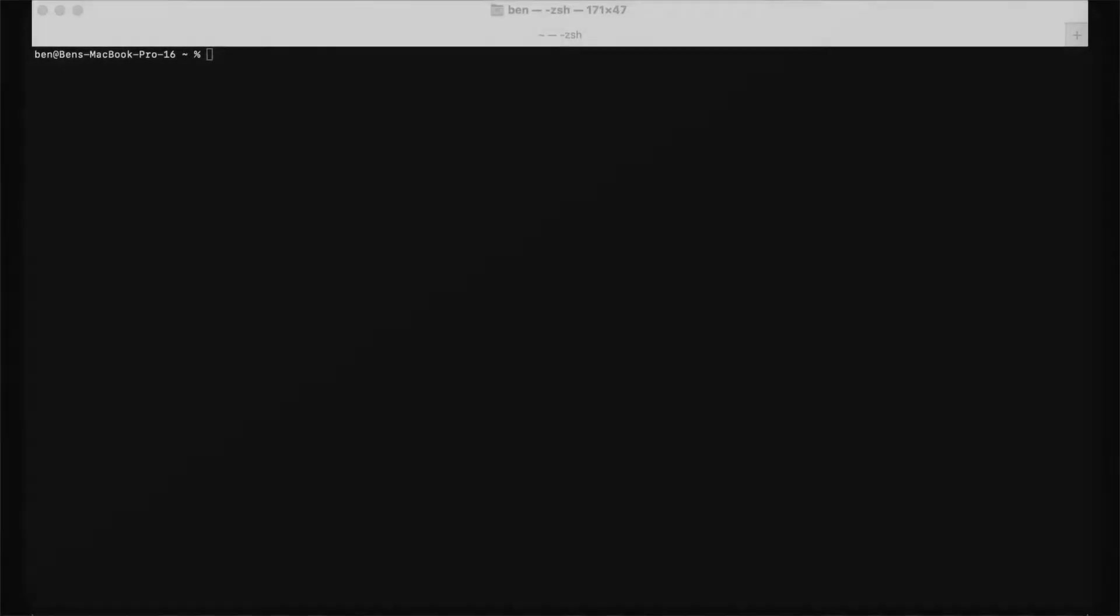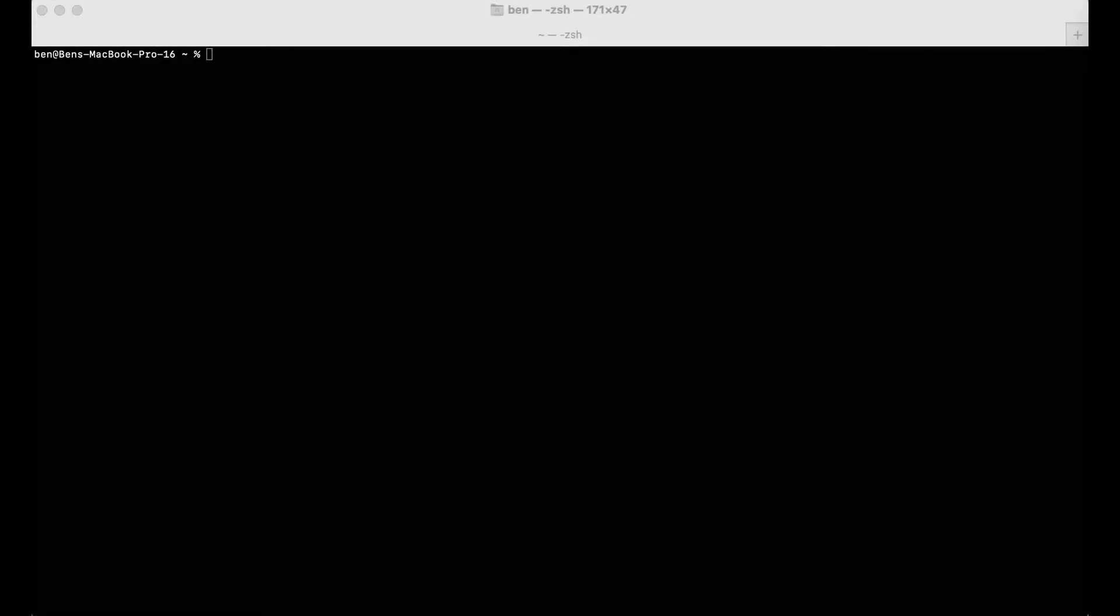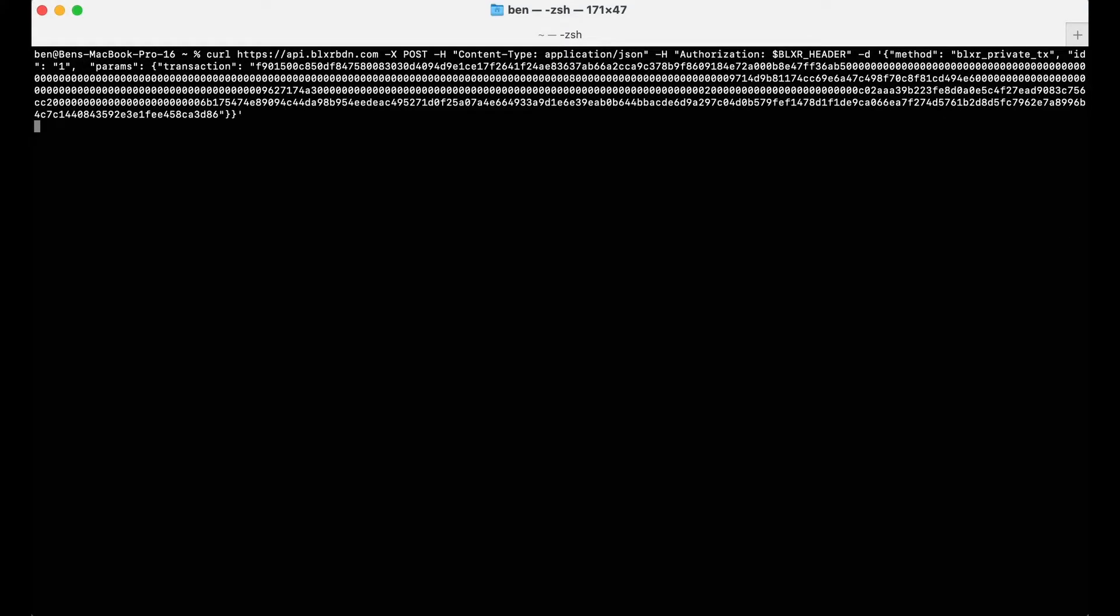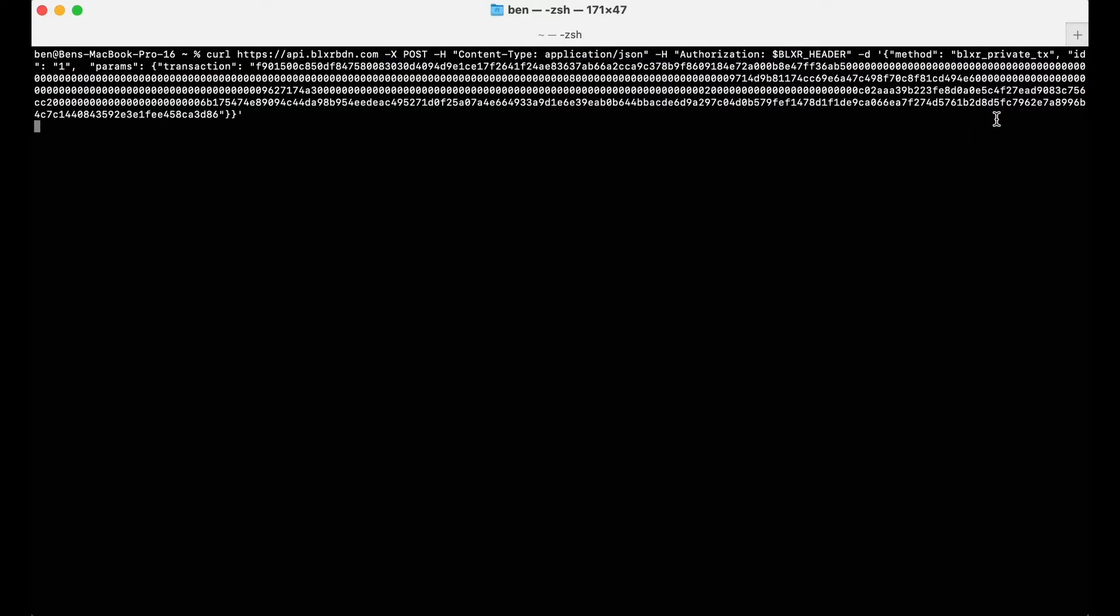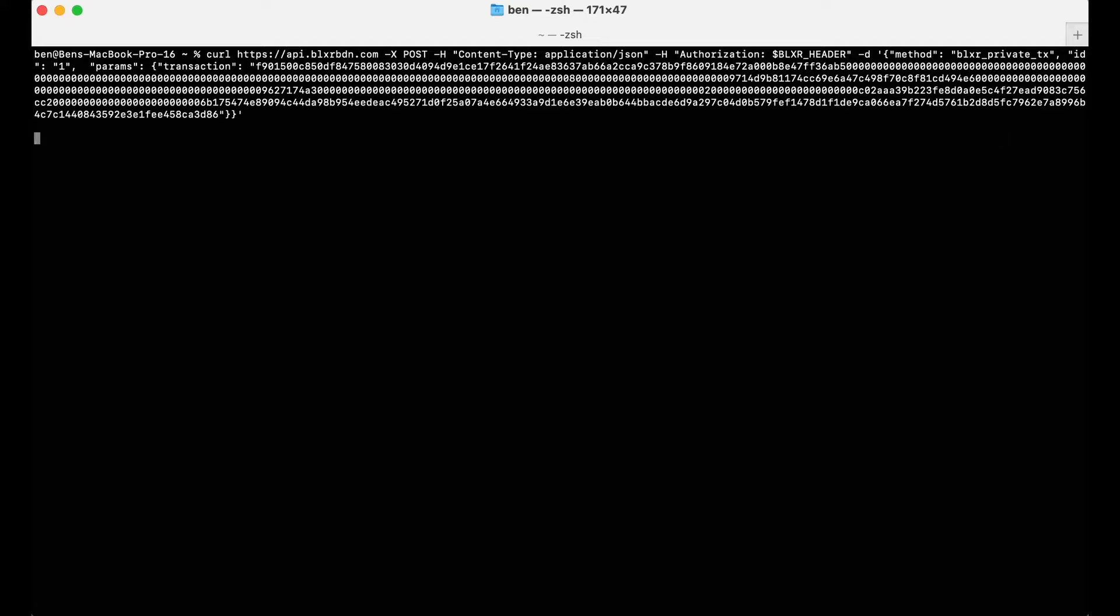To send a private transaction via BlocksRoute's cloud API, I'll send an RPC request containing my BlocksRoute account authorization header, using the private transaction method, and of course the transaction bytes from my bot.